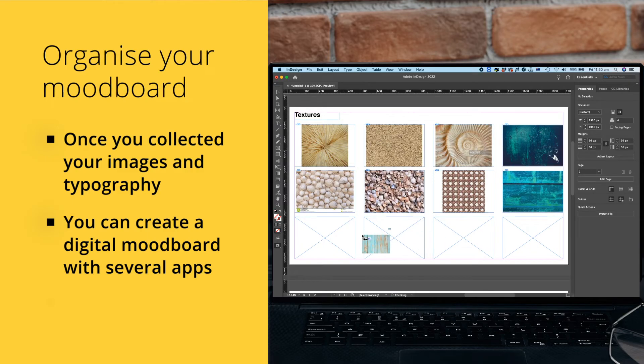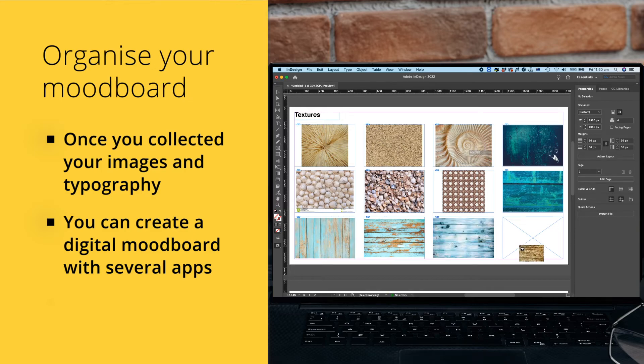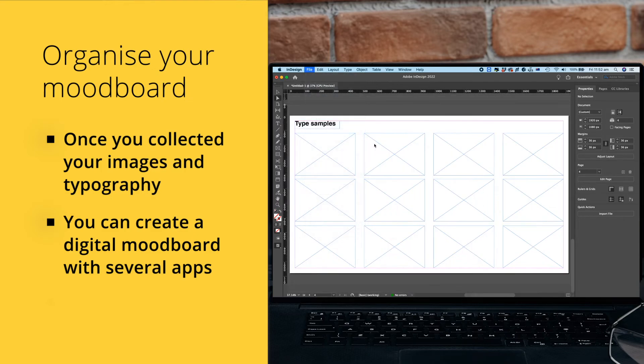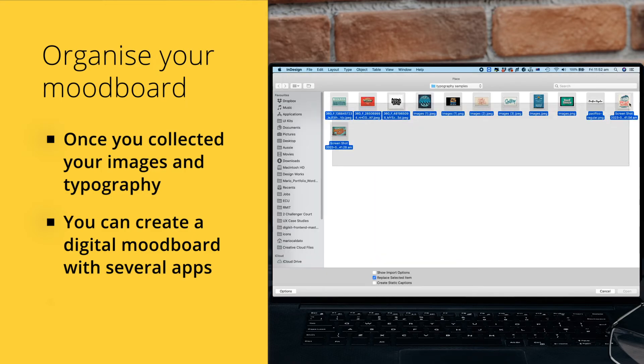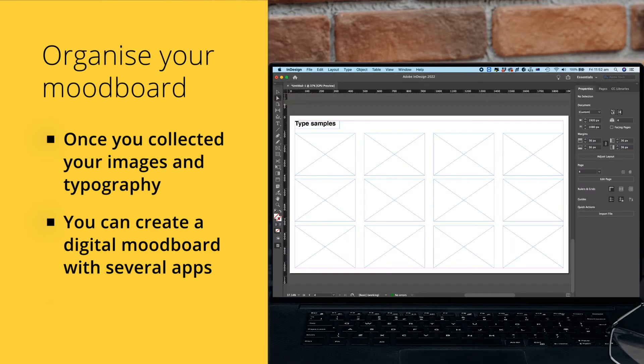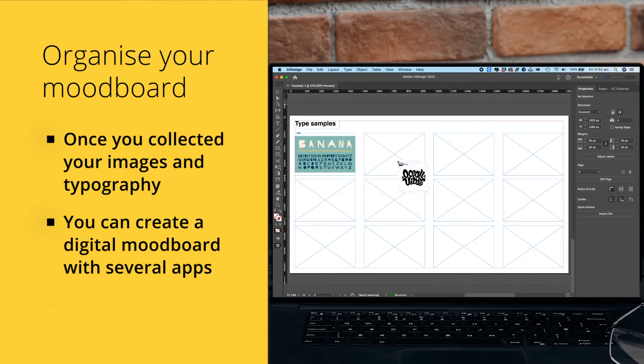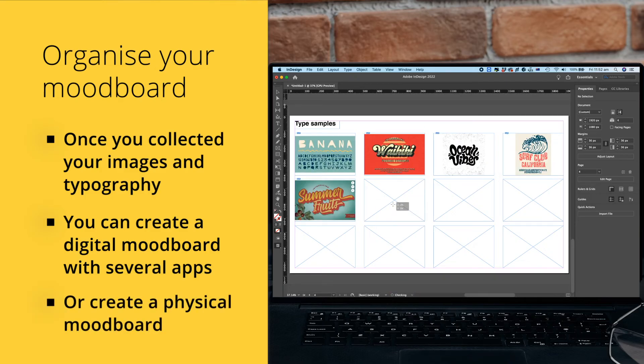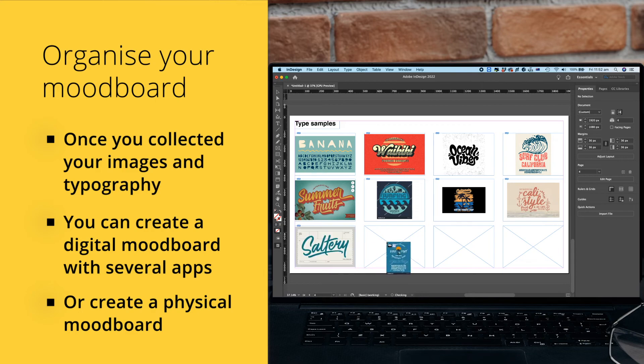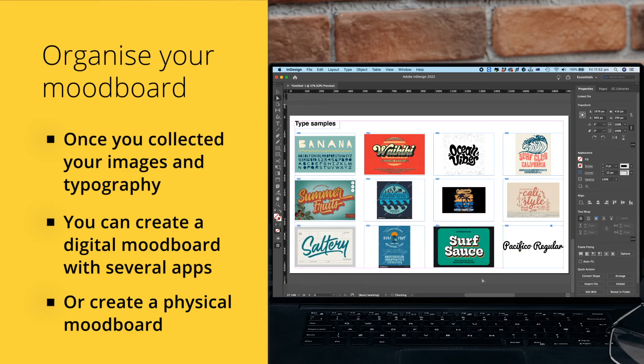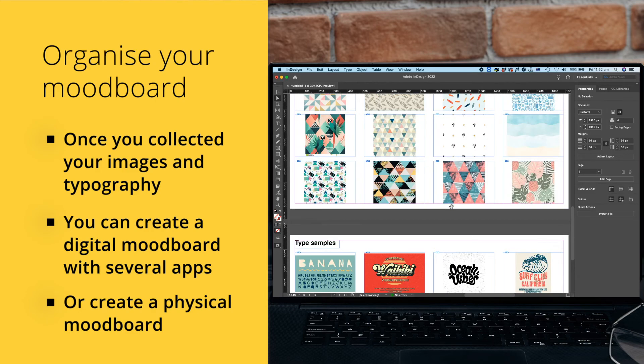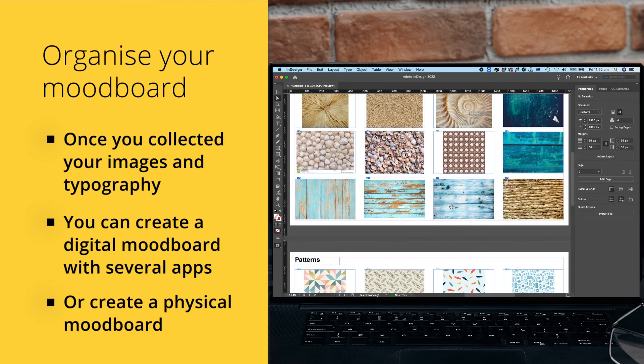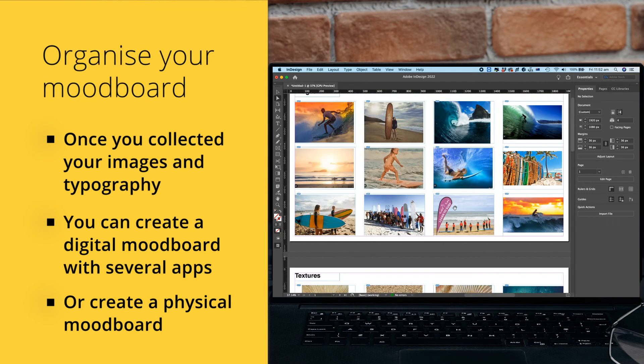All you really need is a tool where you can paste your images and write your text as needed. Simply create a new document and then arrange your images and typography on the canvas. Alternatively, you can create a physical mood board using a cork board or poster board. Print out your images and typography samples and then arrange them on a board using pins or glue.